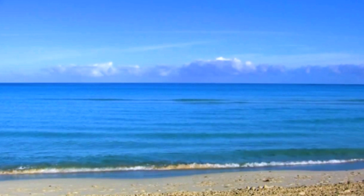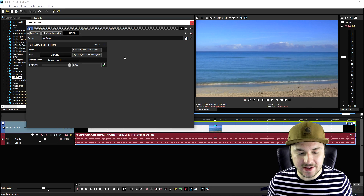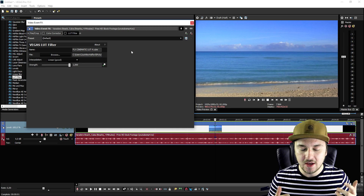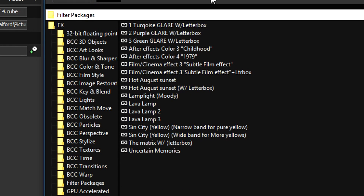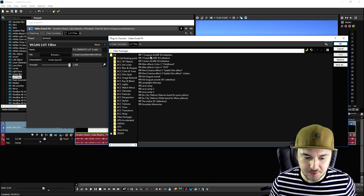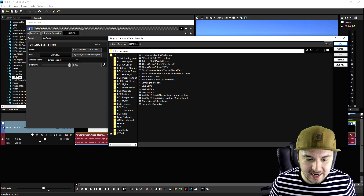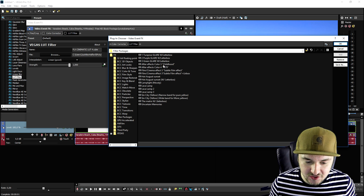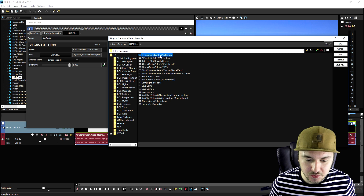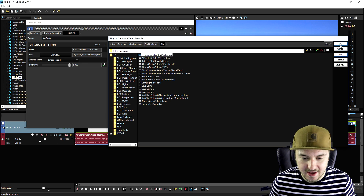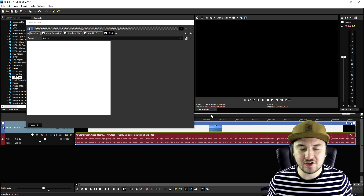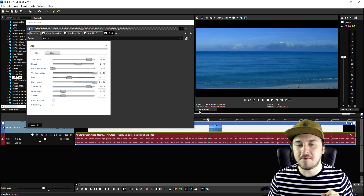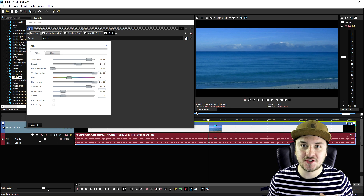The second method requires the preset manager to install plugins. Click on the effects button — it says plug-in chain — and you can see all kinds of different presets: turquoise glare with letterbox, purple glare with letterbox, green glare with letterbox, after effects color 3 childhood, after effects color 4 1979. If you click on turquoise with letterbox, click add, then click OK, it adds cinematic bars, filters, and everything like that. That's how you apply awesome film effects onto your videos.